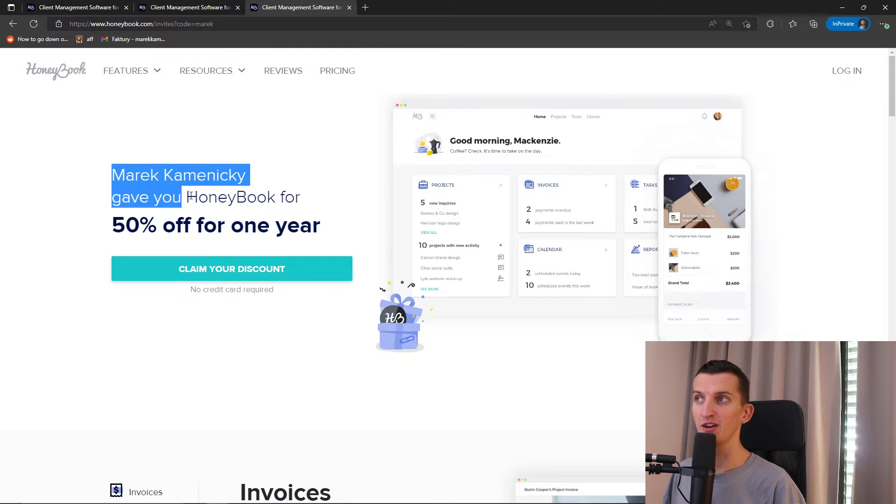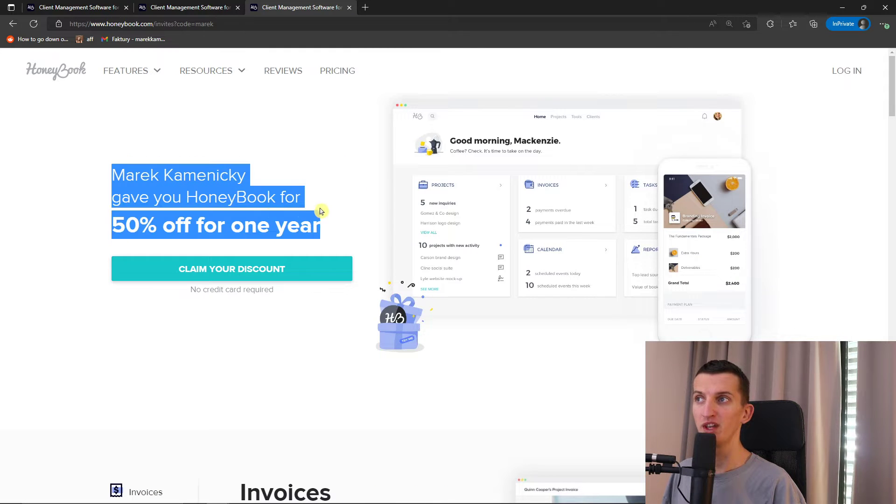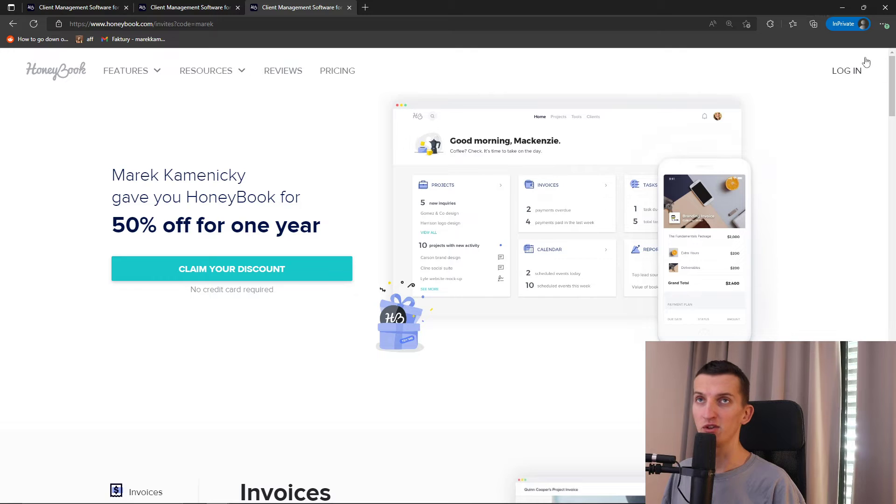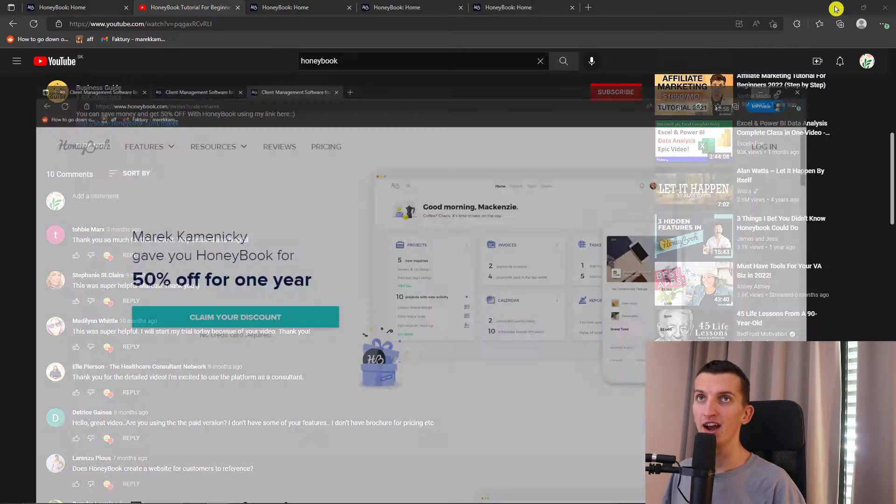You'll see right here, Marek Kamenitsky gave you HoneyBook for 50% off for one year. All you have to do is click here, claim the discount. And voila, you got it.